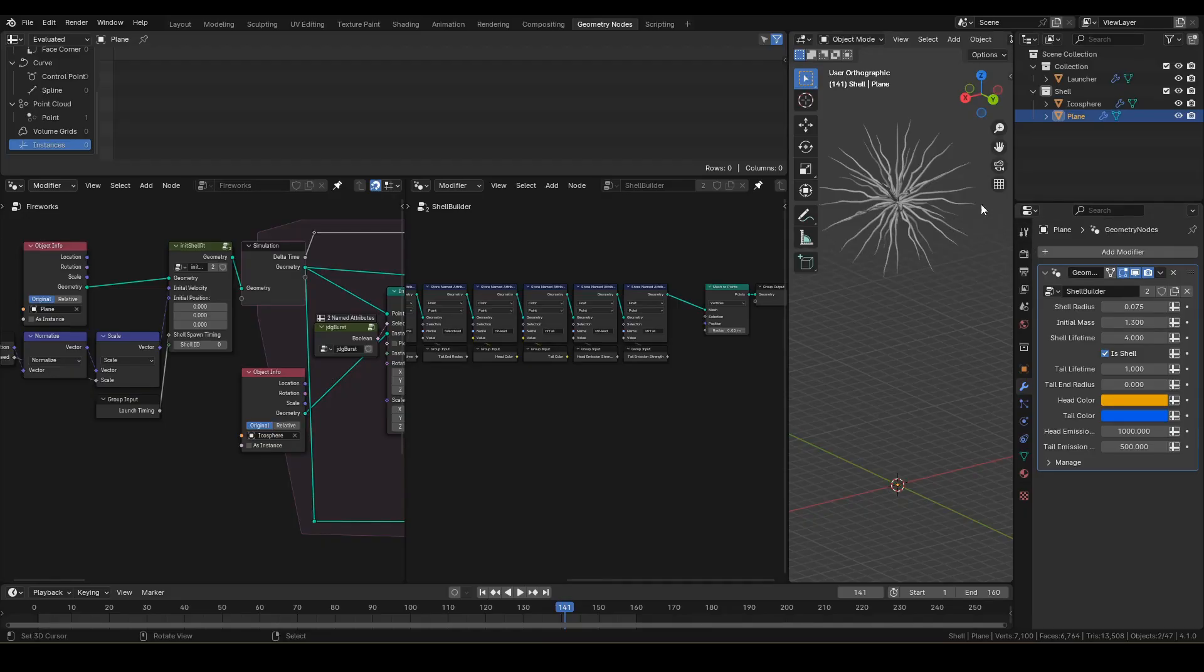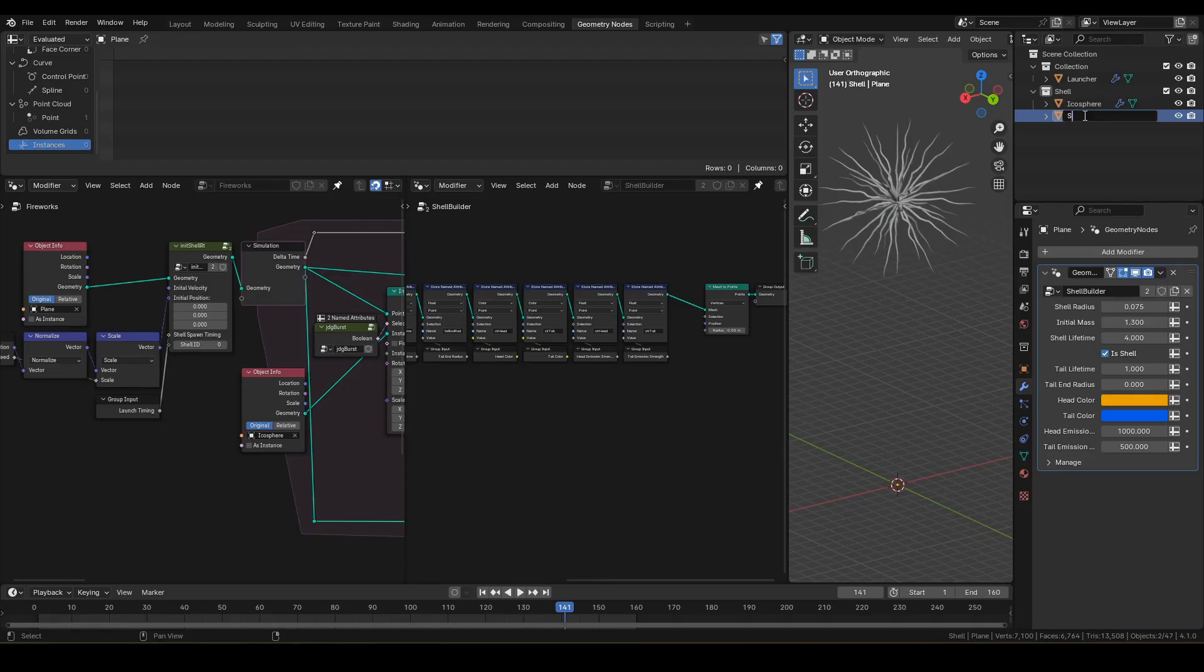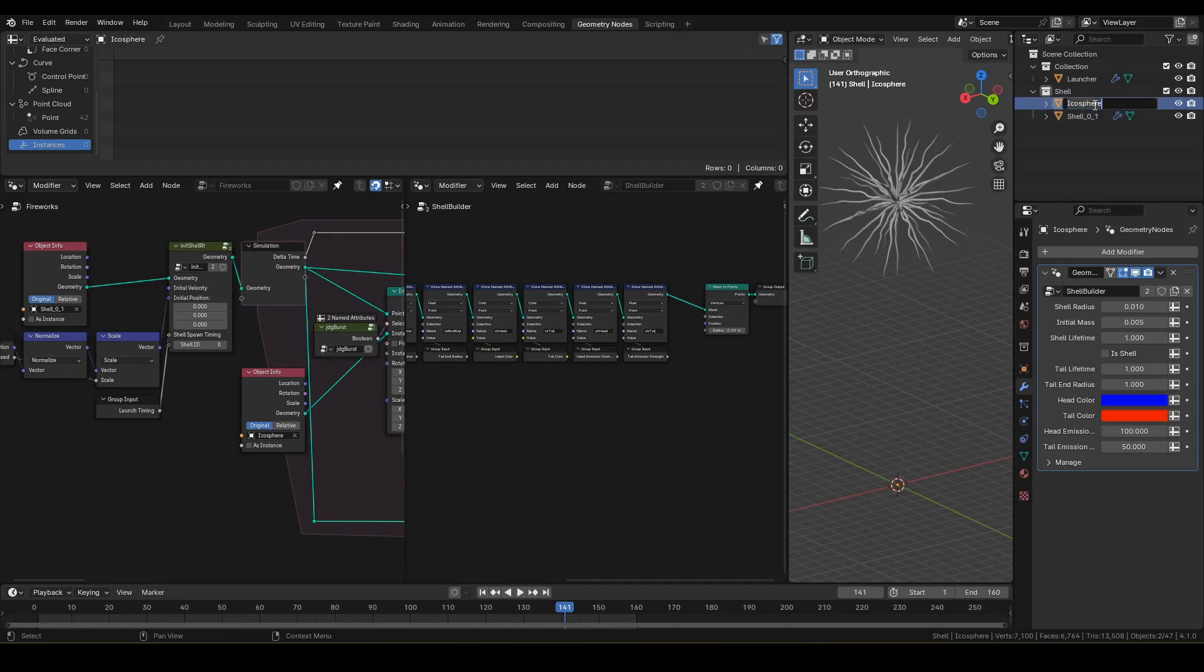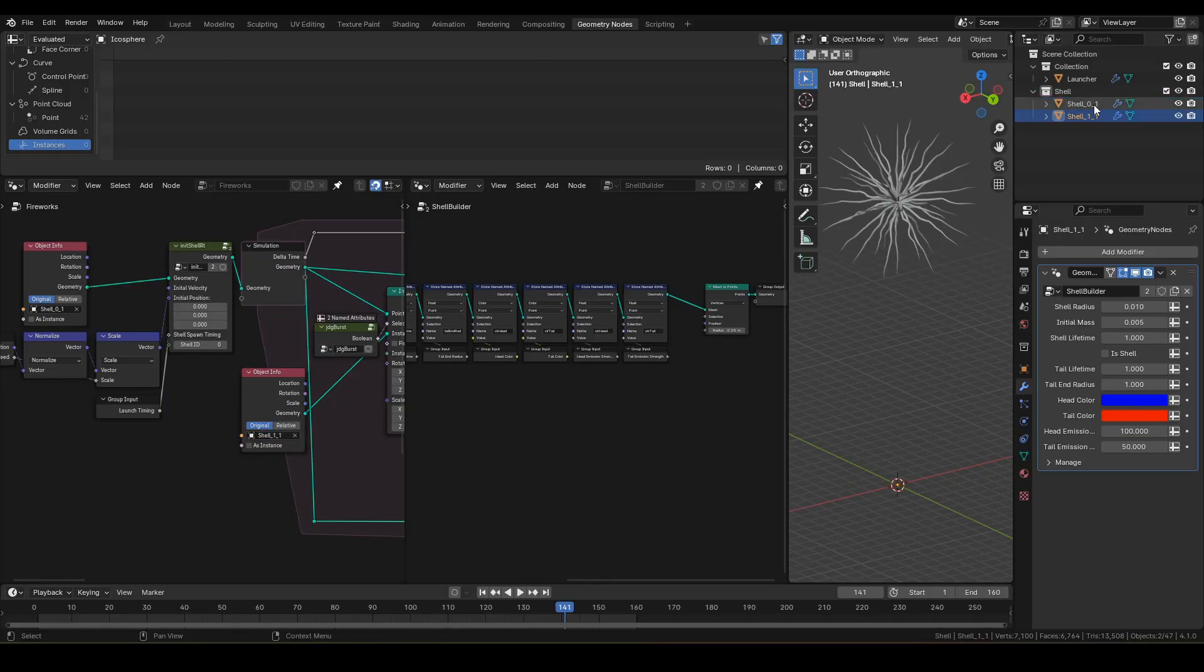First, let's give shell objects proper name with naming conventions. Change plane to shell underscore zero underscore one. I'm connecting collection name level layer as naming convention. With that, icosphere should now become shell underscore one underscore one.